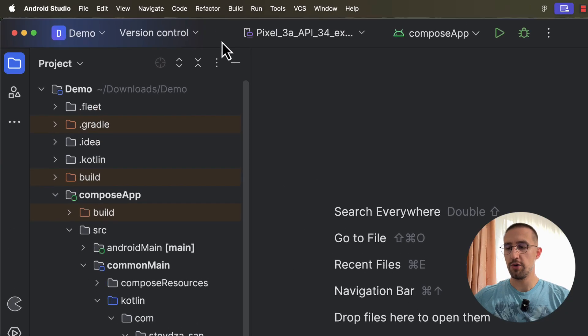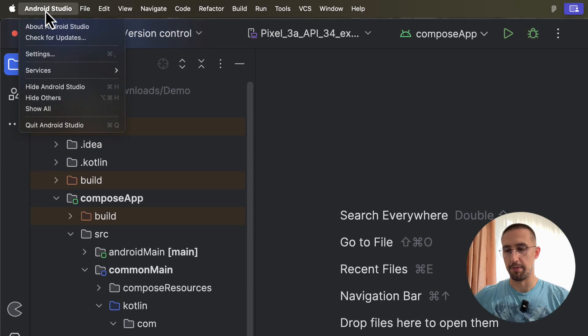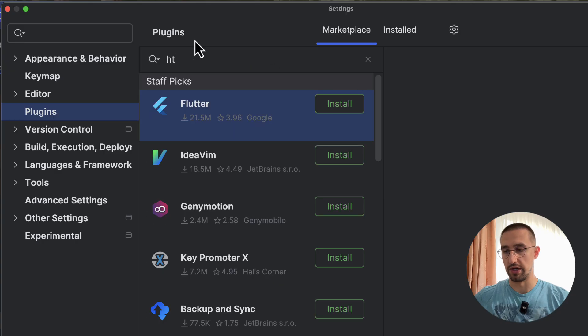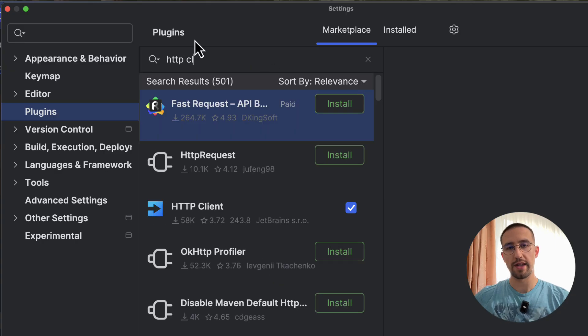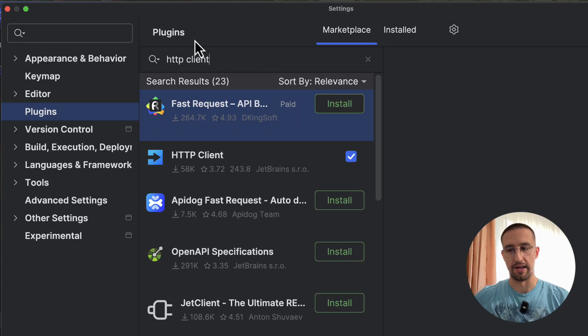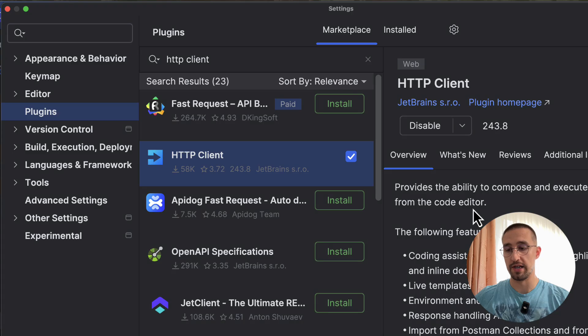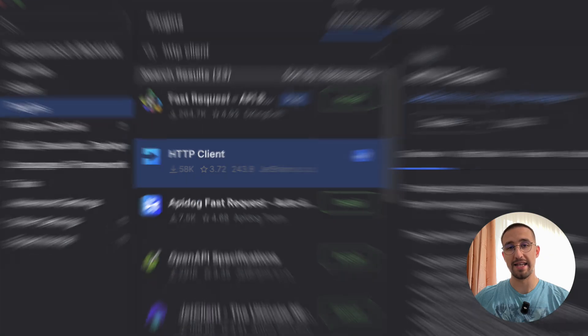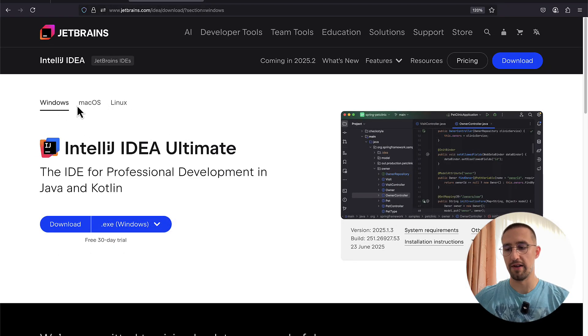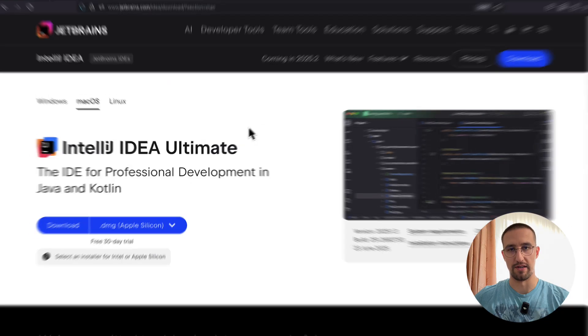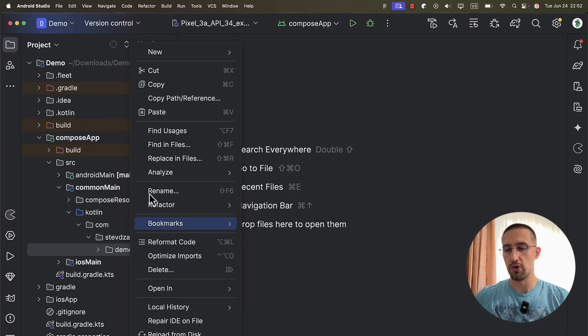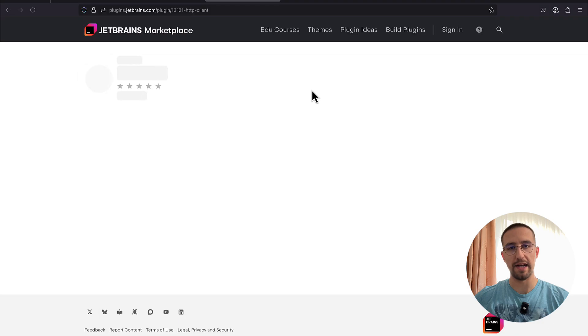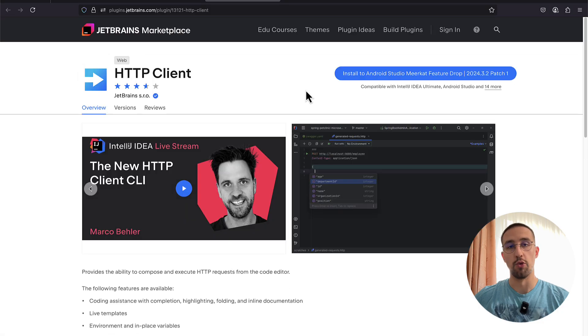You can find this plugin directly in the marketplace of your Android Studio. It's called HTTP Client. This tool was once reserved for IntelliJ IDE Ultimate users, but now Android Studio developers finally get access to it. After you install this plugin, you'll notice that when creating a new file, a new HTTP file extension will appear.